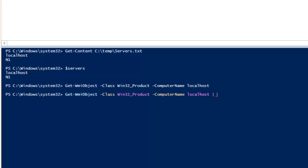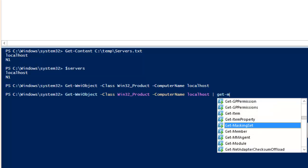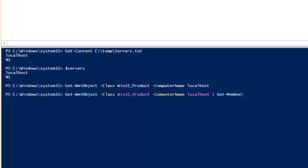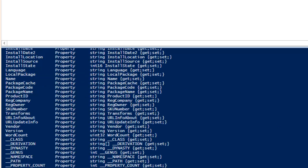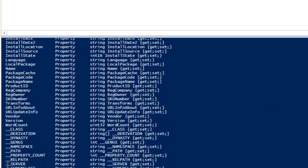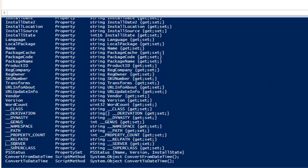If you write Get-Member or GM — GM is the short form of Get-Member — and hit enter, it is going to list all the available options and properties for this object.